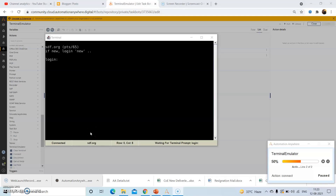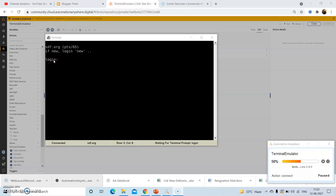Let us start our discussion for today. As you can see on the mainframe screen, the login text is being displayed. So now we will check whether this login text appears on the mainframe screen or not.